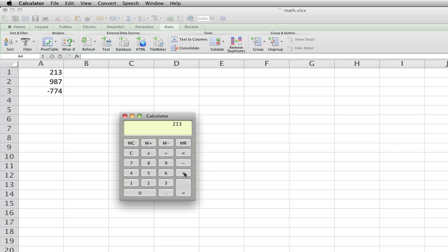213 minus 987 equals negative 774. It's great.